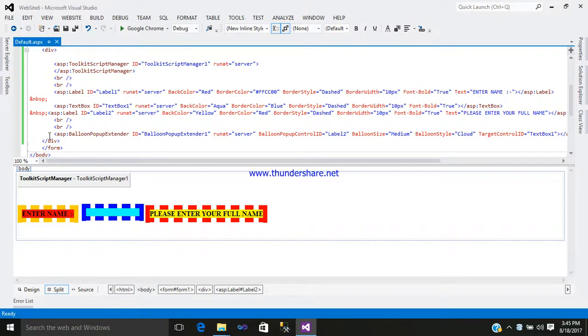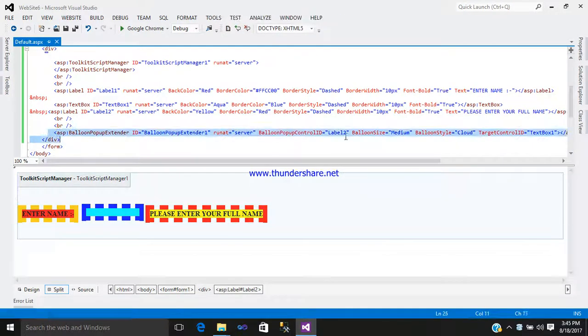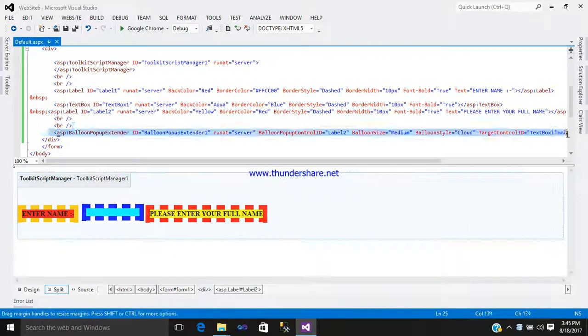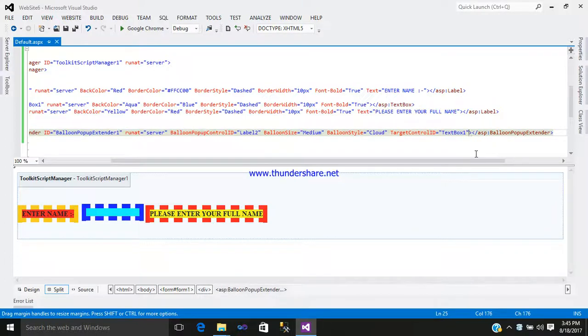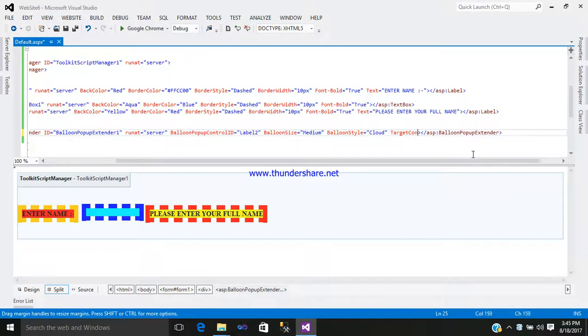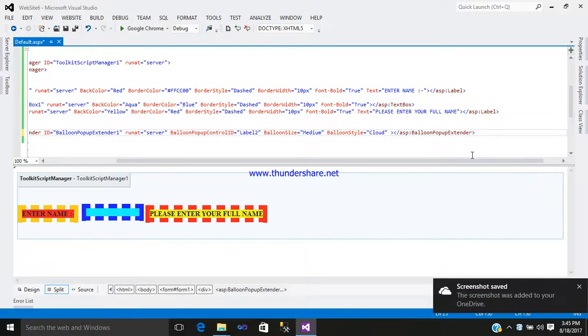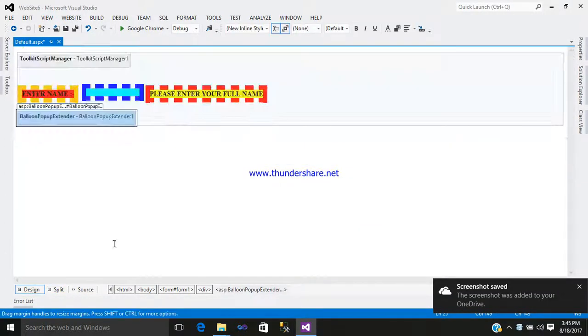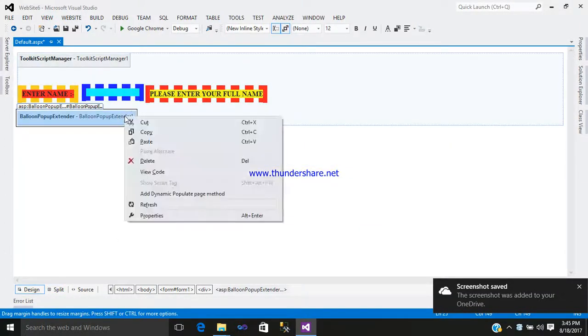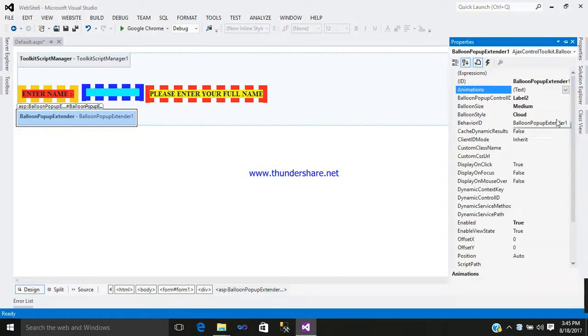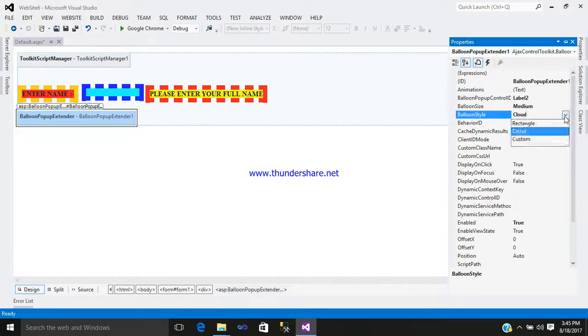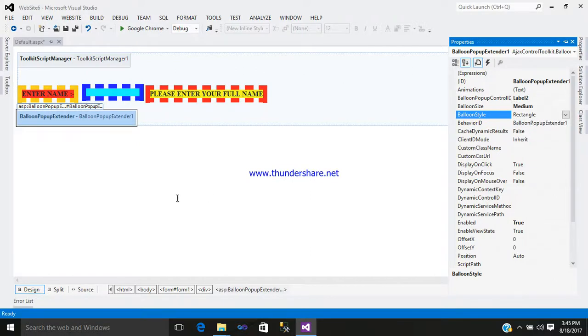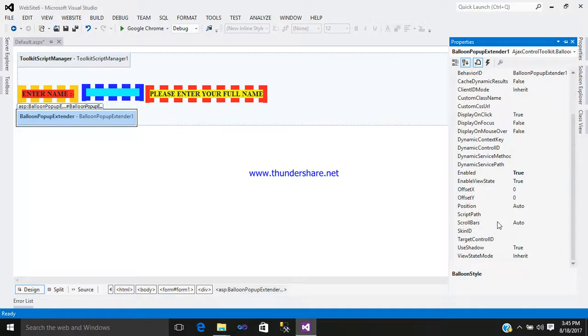Go to your balloon extender control and erase this. If you want to change your balloon style, go to the property. If you want a balloon style with a rectangle, then give the target to textbox1.